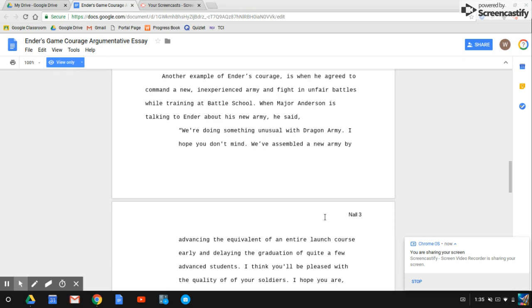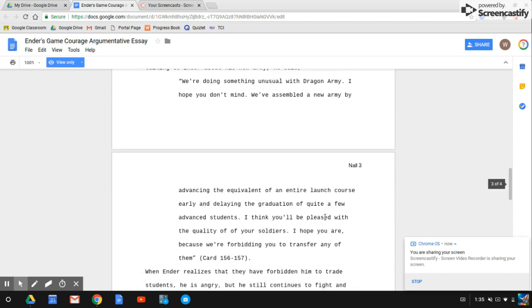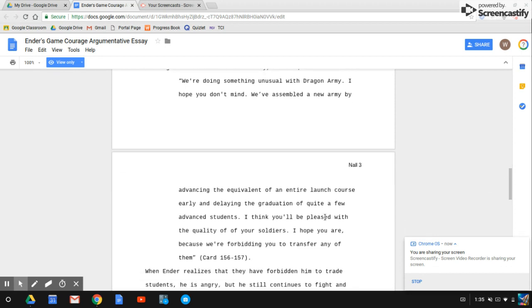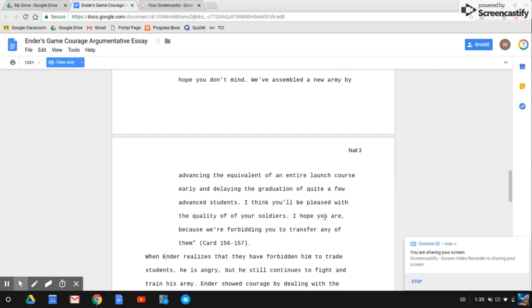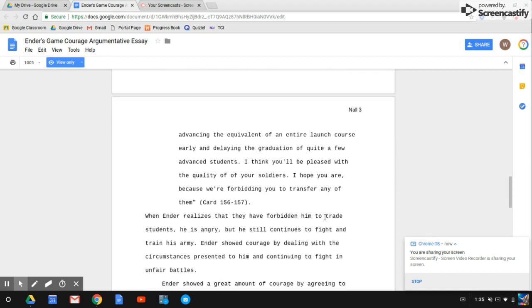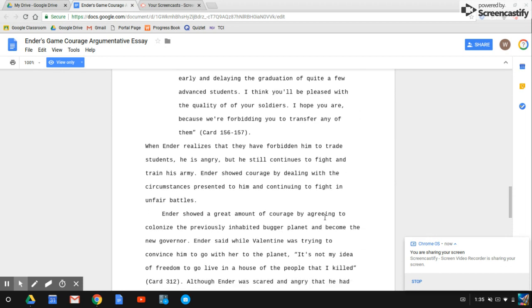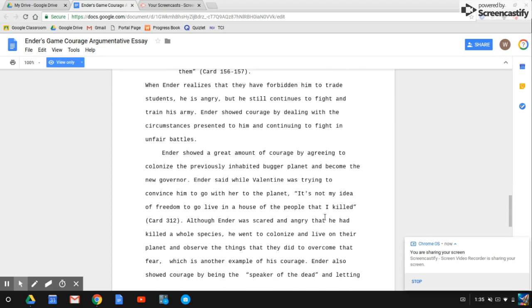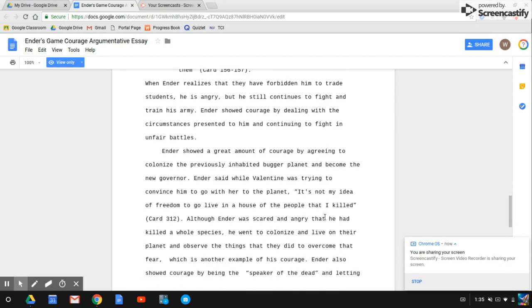'We're doing something unusual with Dragon Army. I hope you don't mind. We've assembled a new army by advancing the equivalent of an entire launch course early and delaying the graduation of quite a few advanced students. I think you'll be pleased with the quality of your soldiers. I hope you are, because we're forbidding you to transfer any of them.'